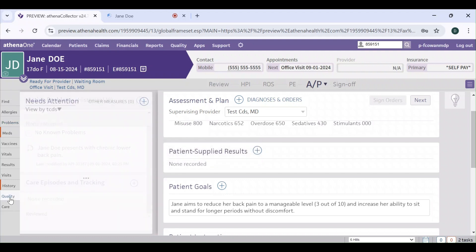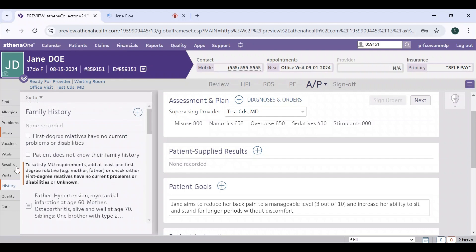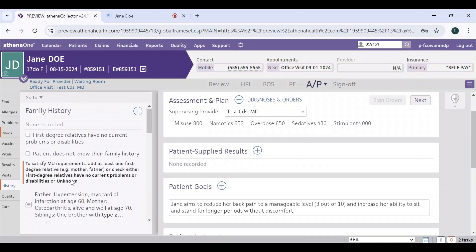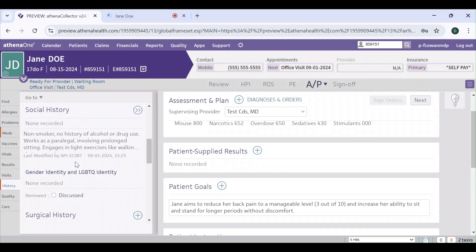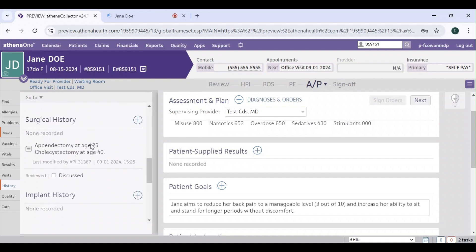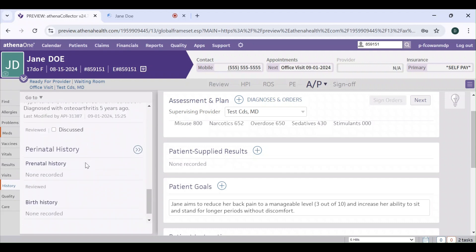Let's take a look at the history section. There's the family history, the surgical history, the past medical history, and more.